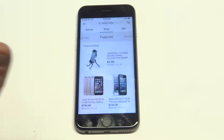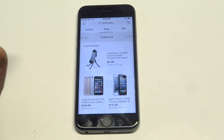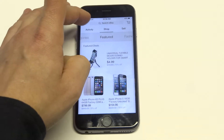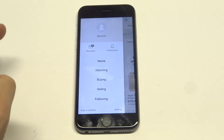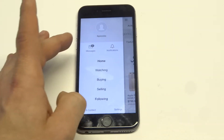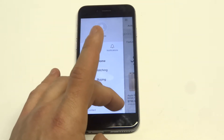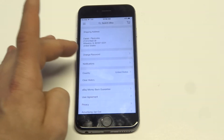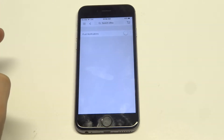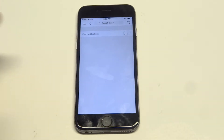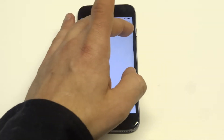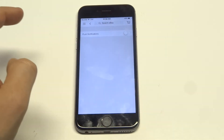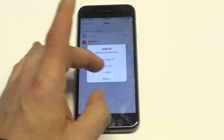What you want to do is go into the actual app, because there's not going to be another way to do it. Click on the My Account tab and then click on Settings. From in there, there's going to be a Notifications option. Make sure that the push notifications are enabled by sliding it to the right.